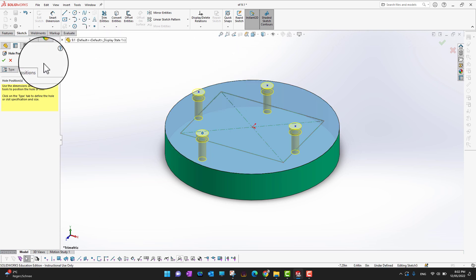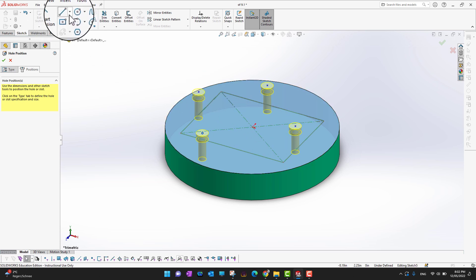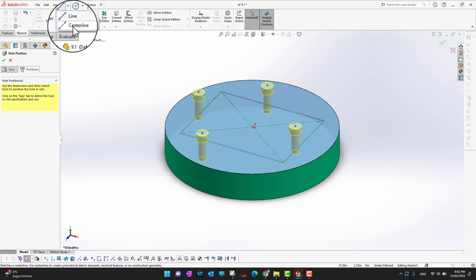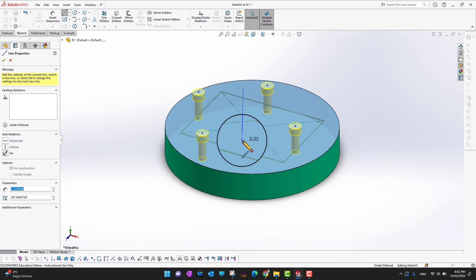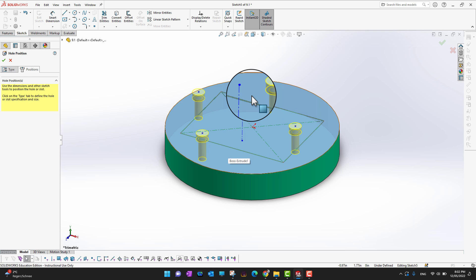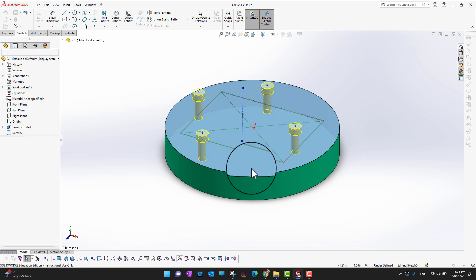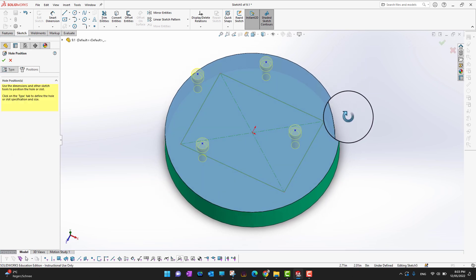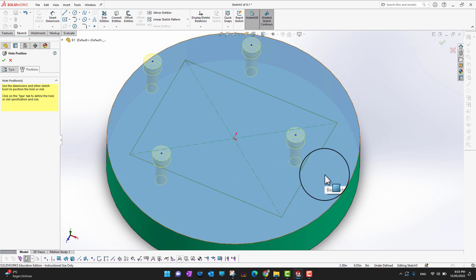Since we are in a sketch, you can also use other sketch commands here — for example, drawing a line. If you want holes at specific locations, draw your sketch geometry first and then use the Point command to place holes along it. I'll delete the existing points and place holes on a proper sketch.